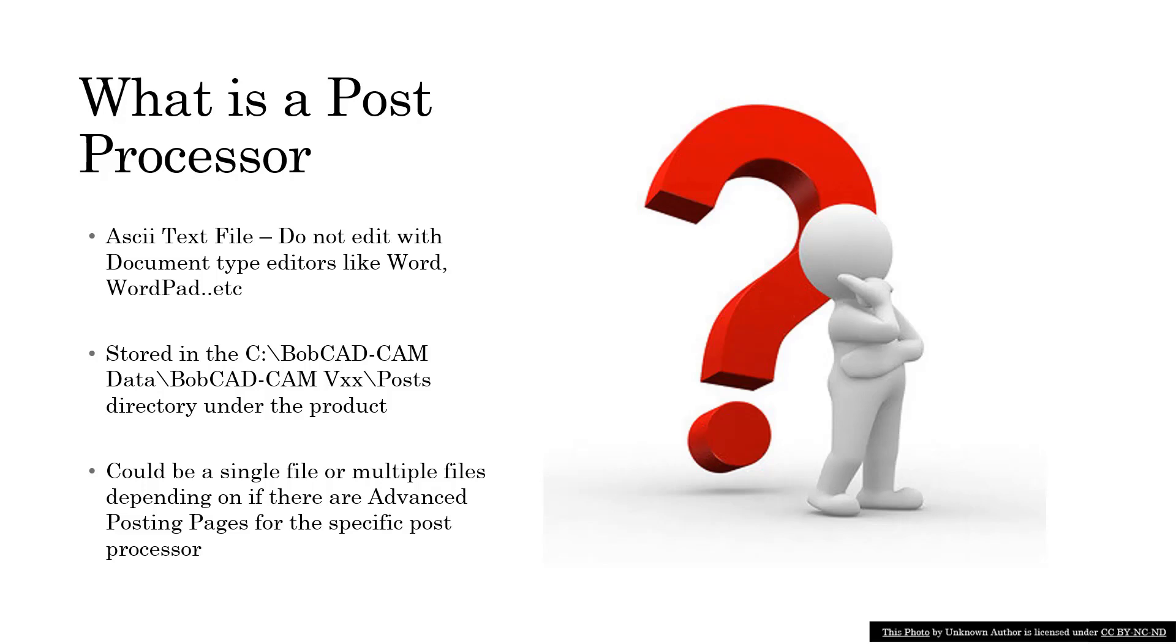However, if you have a post processor that has extensive modifications and there are advanced posting pages added to it, there could be additional files stored in that location as well.